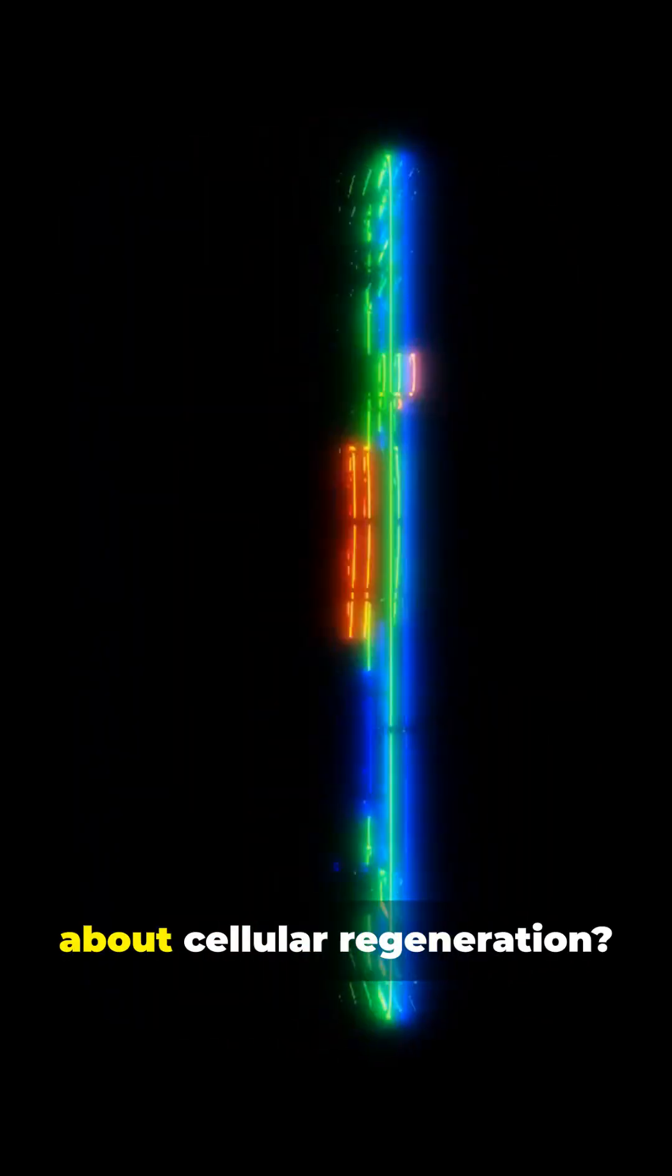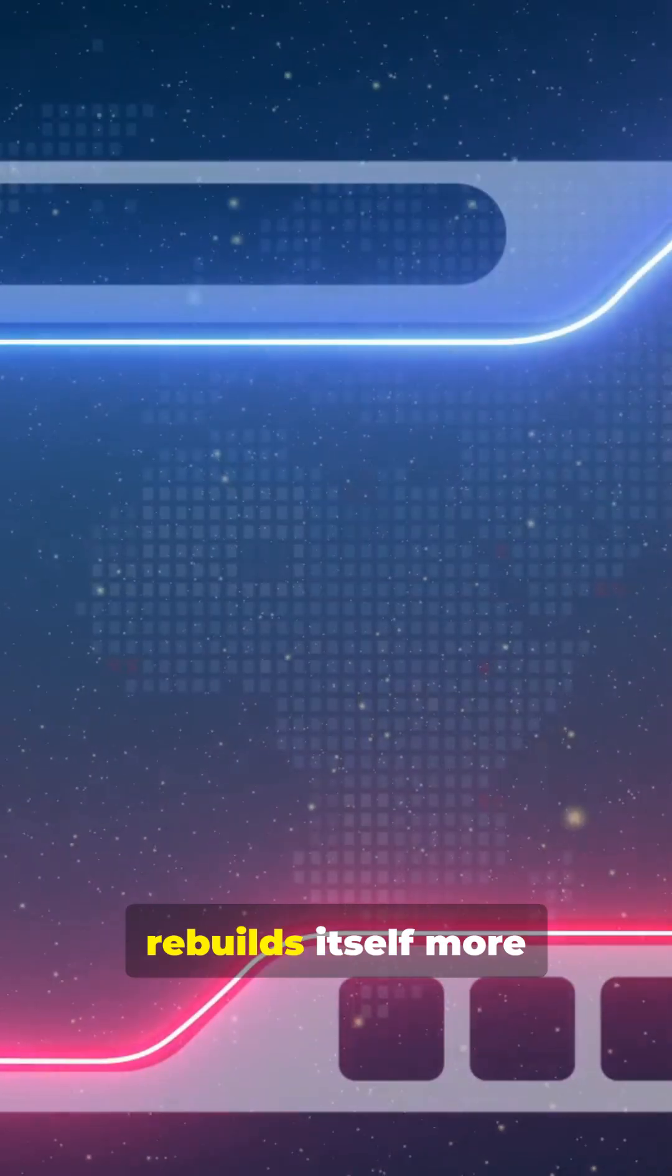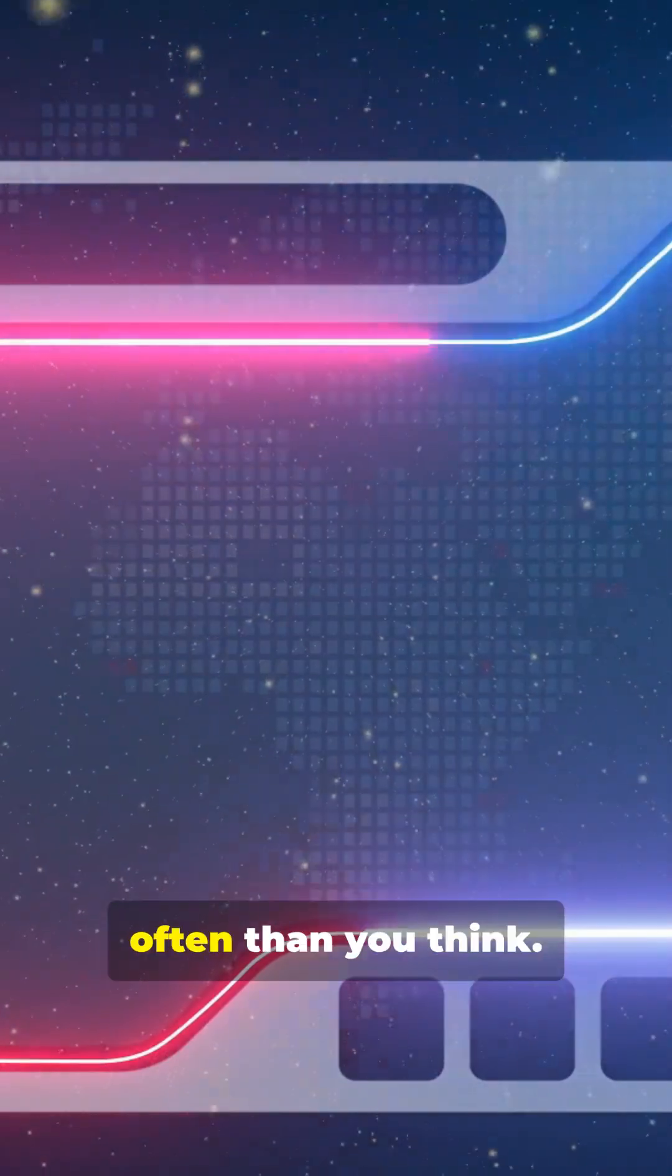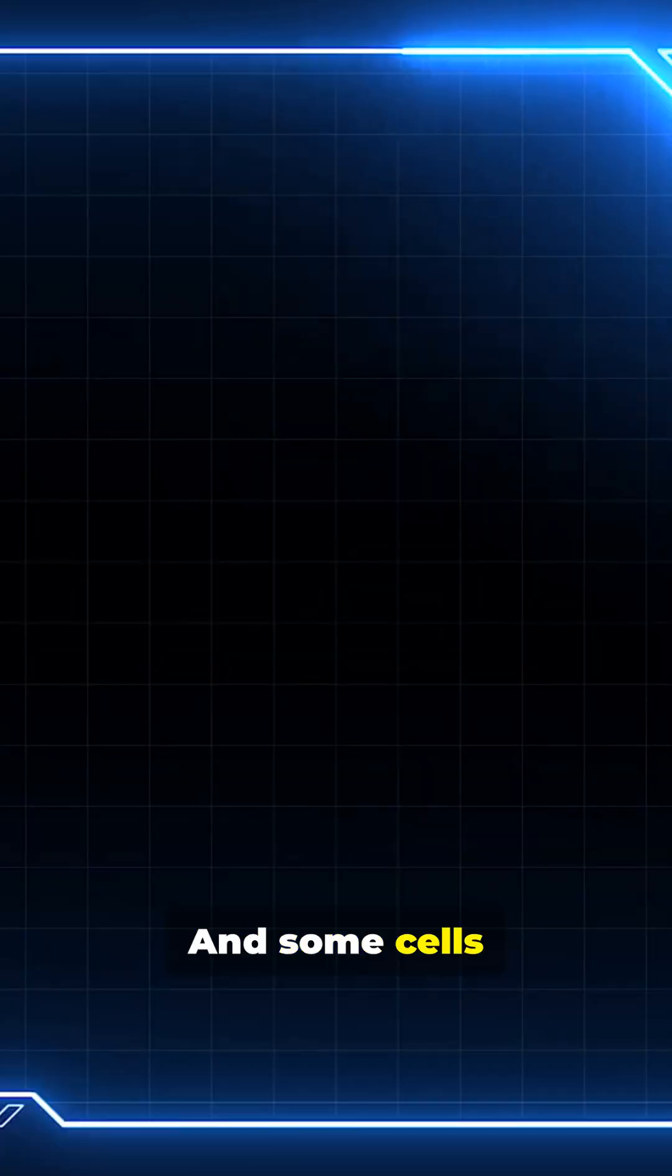What's something people don't know about cellular regeneration? Your body rebuilds itself more often than you think, and some cells never stop evolving.